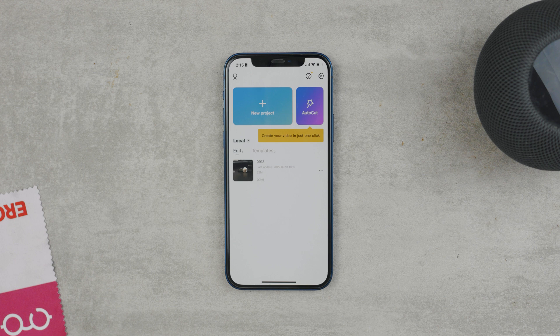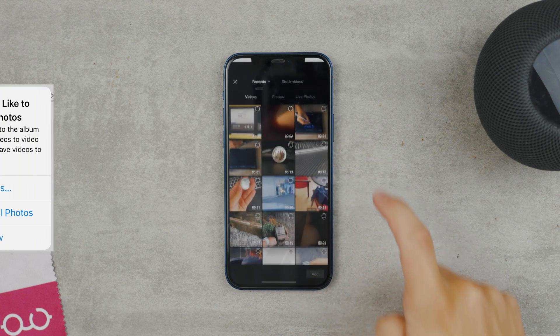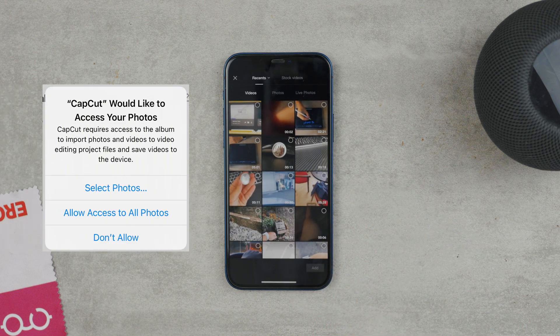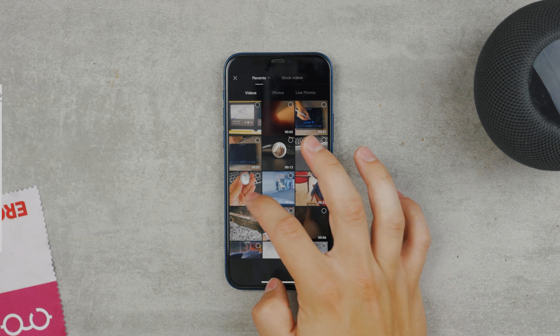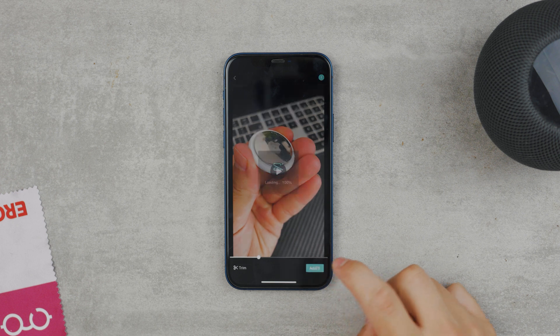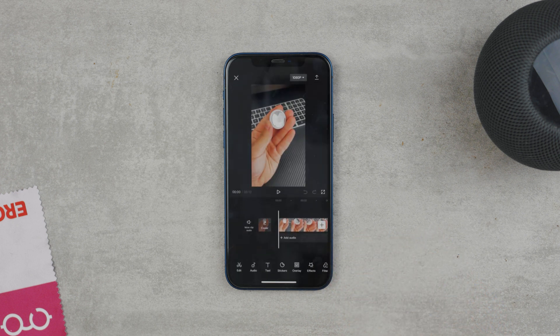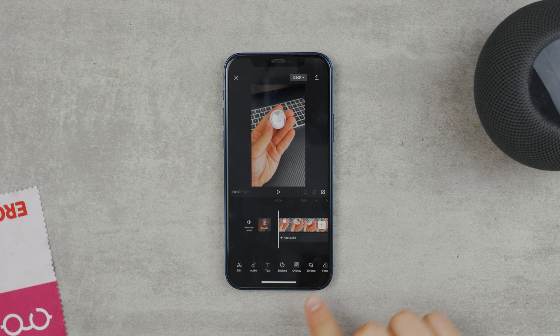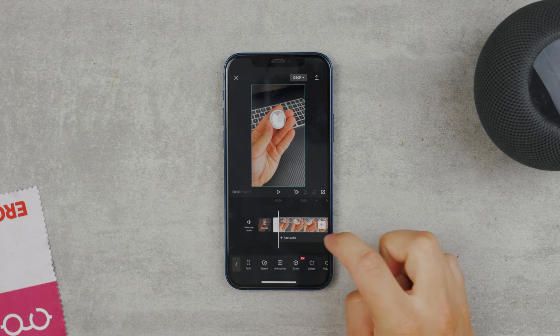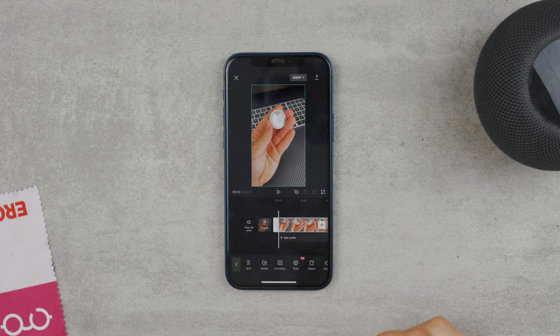In the CapCut app, you click on the blue plus icon to create a new project. Also make sure that you allow access to all photos and videos to the app, because we want to import the footage for editing. Choose whatever video you have and it shows up on the timeline. While there are many effects below the timeline, make sure you have the clip selected because new options will show up when you do.